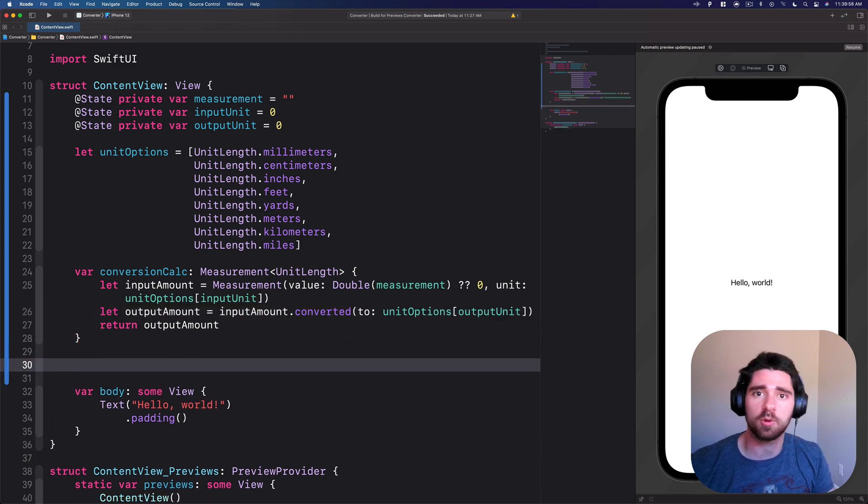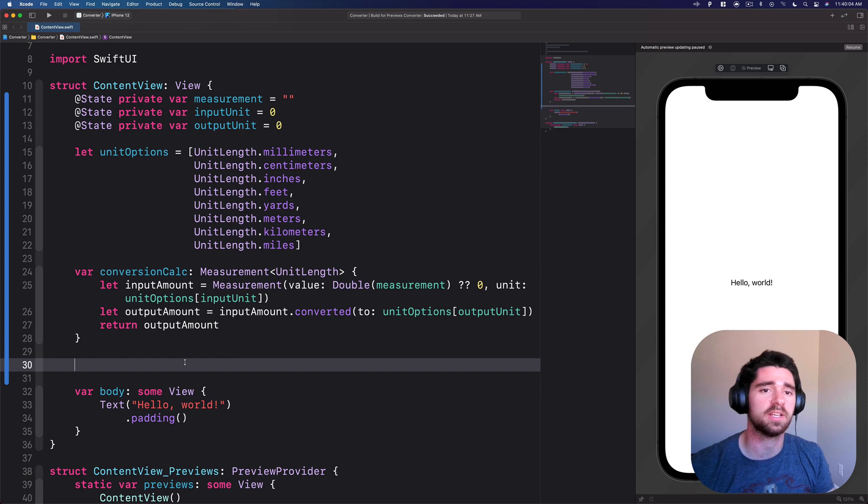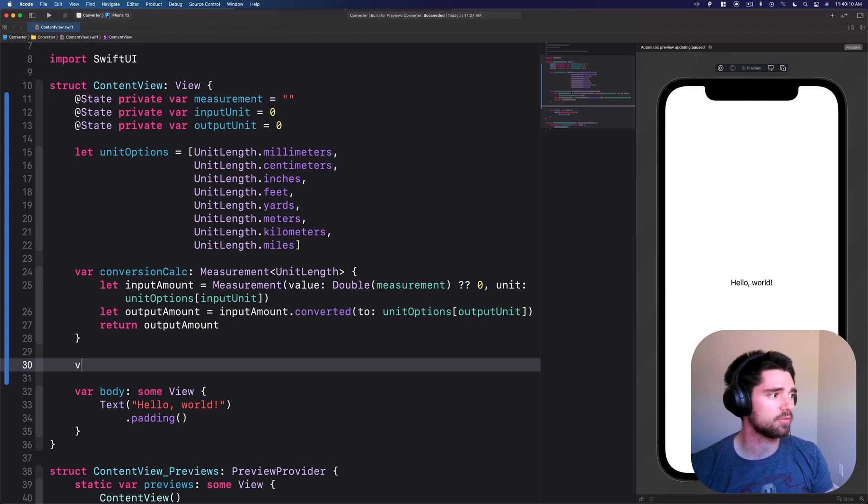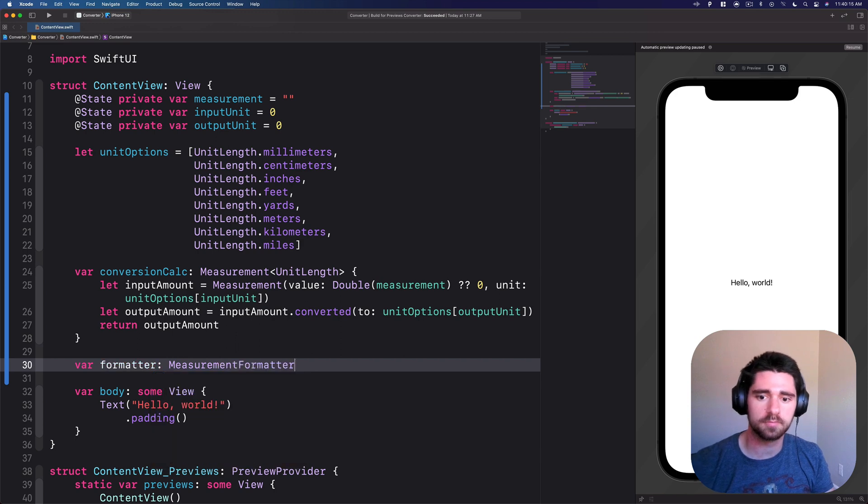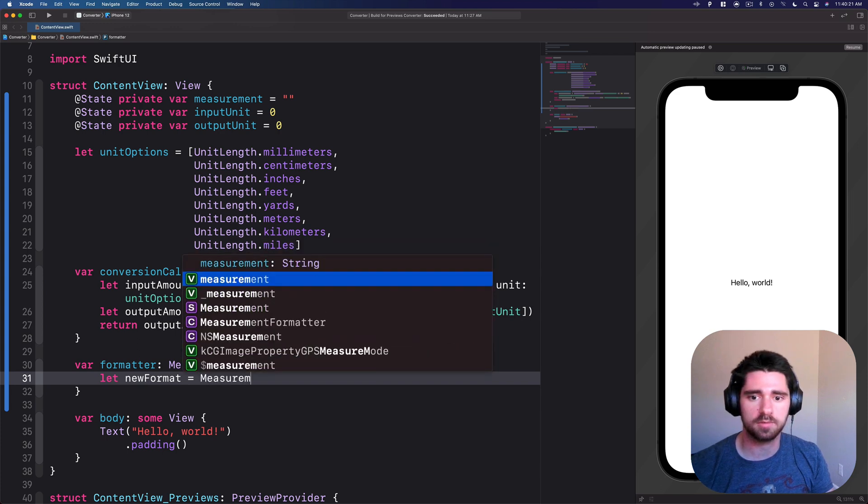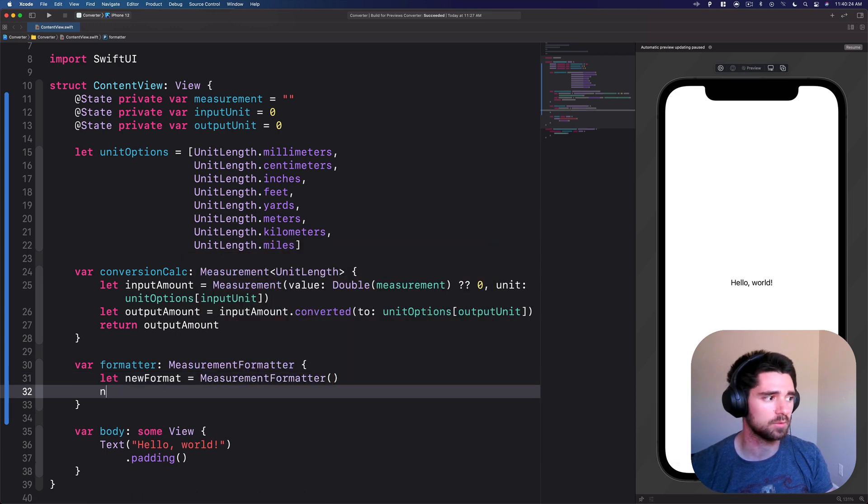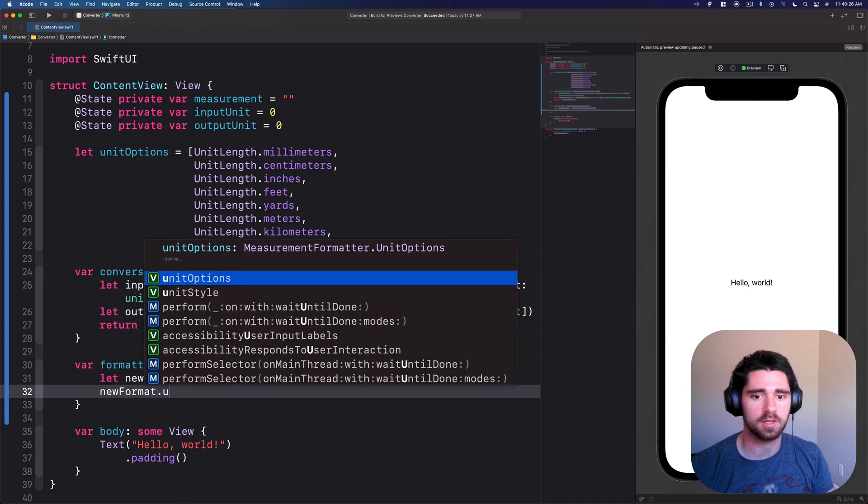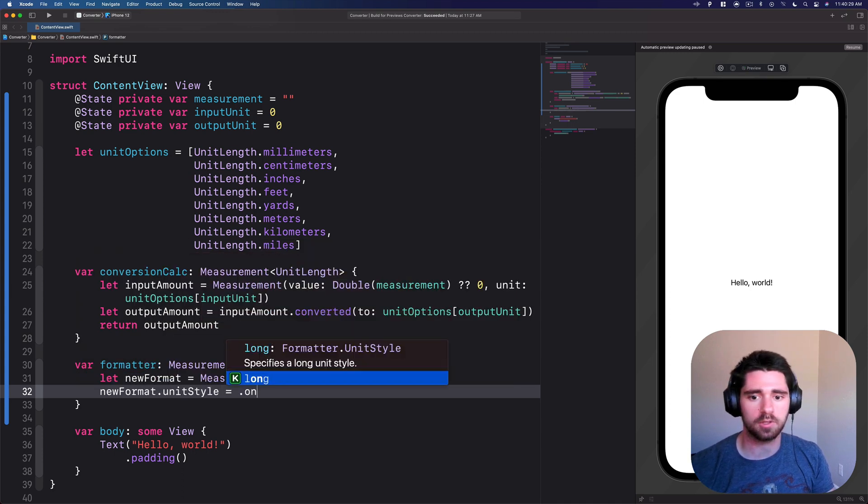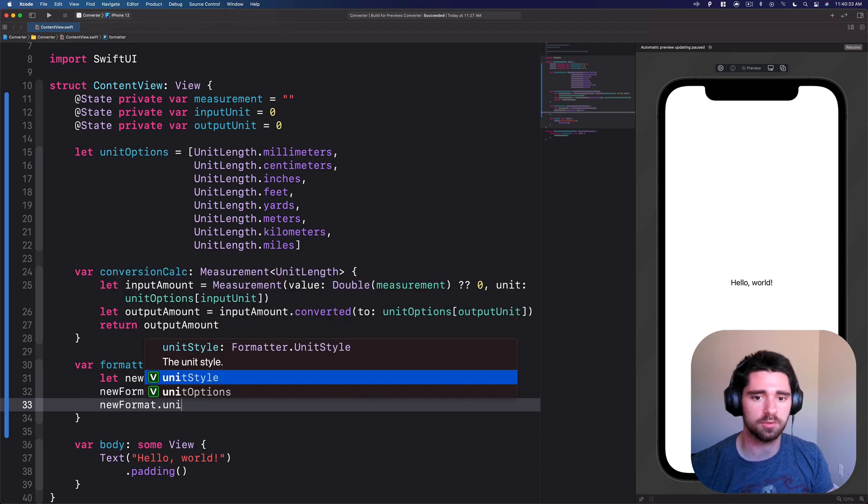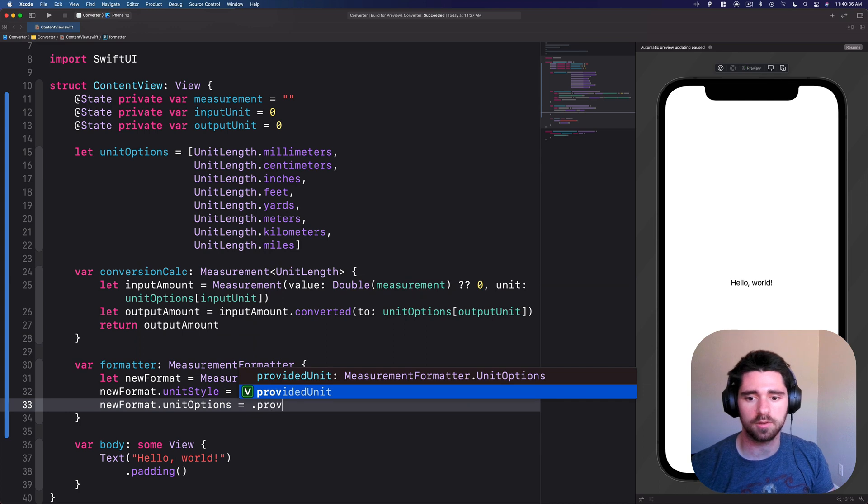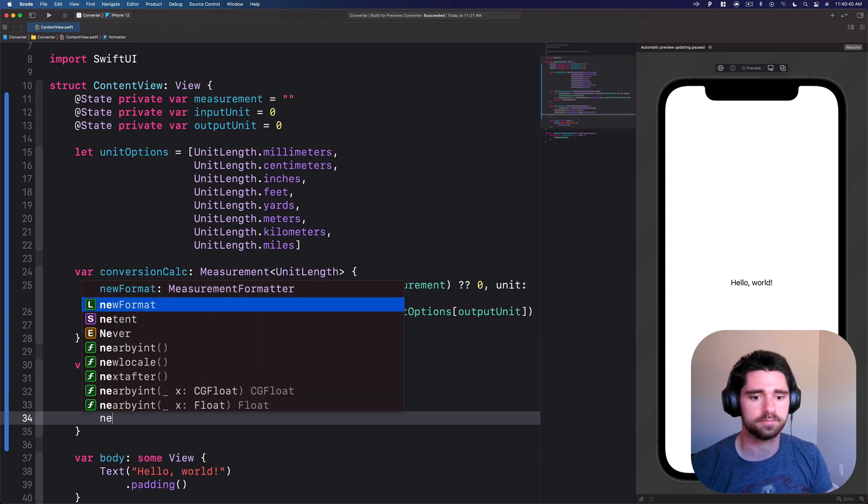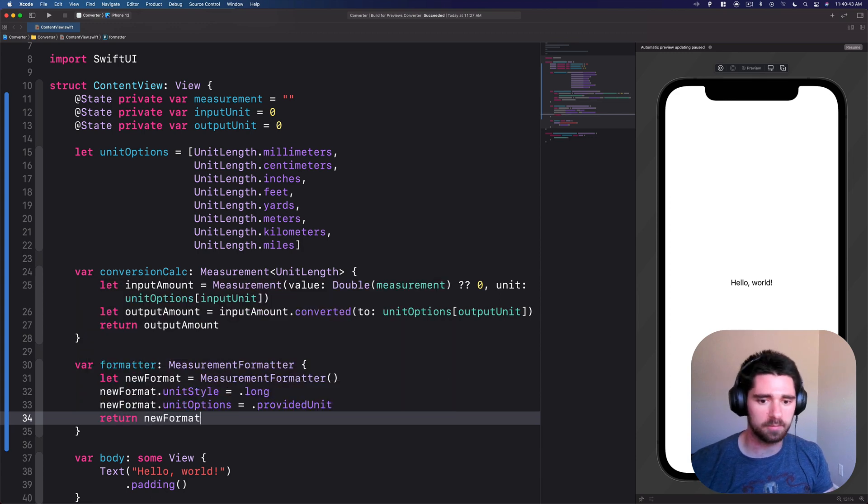Next we're going to use a formatter. If you've gone through 100 days of SwiftUI, you know that if you start using doubles, you can get many trailing zeros. We don't really need that. Let's create our formatter to actually make things look nice. Let new format equals measurement formatter. We'll do new format dot unit style options, the provided unit that we were passing in. And then we're just going to return new format.